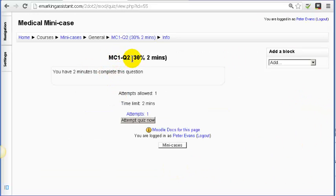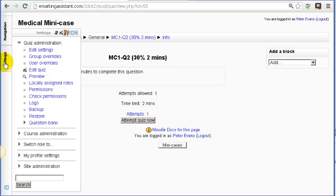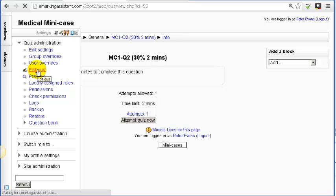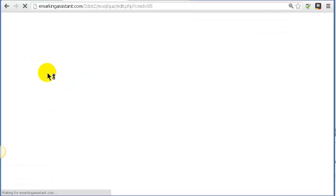Again, we're in question two. I'll go to settings, then edit quiz. You'll see that each quiz has got two questions in it.